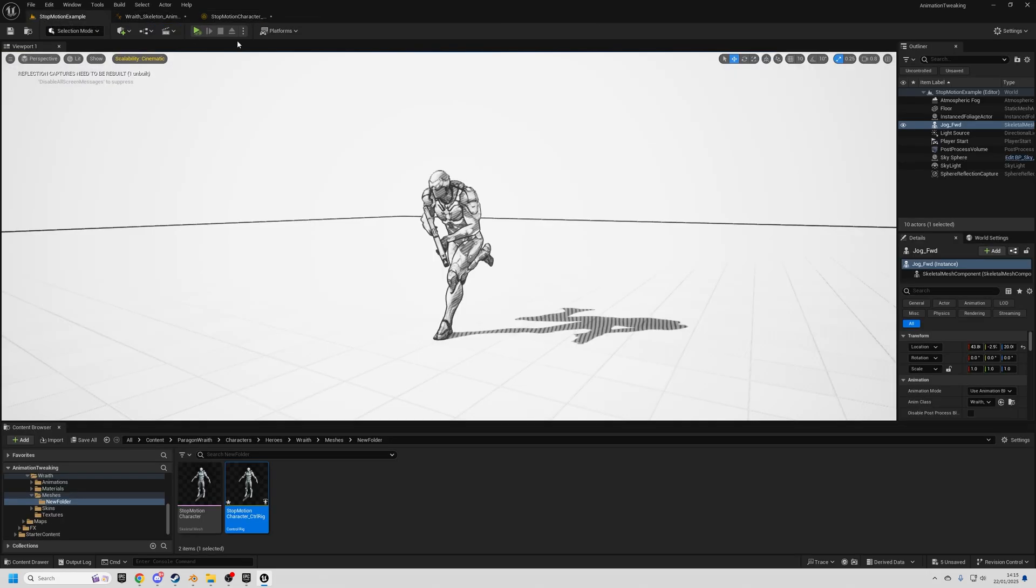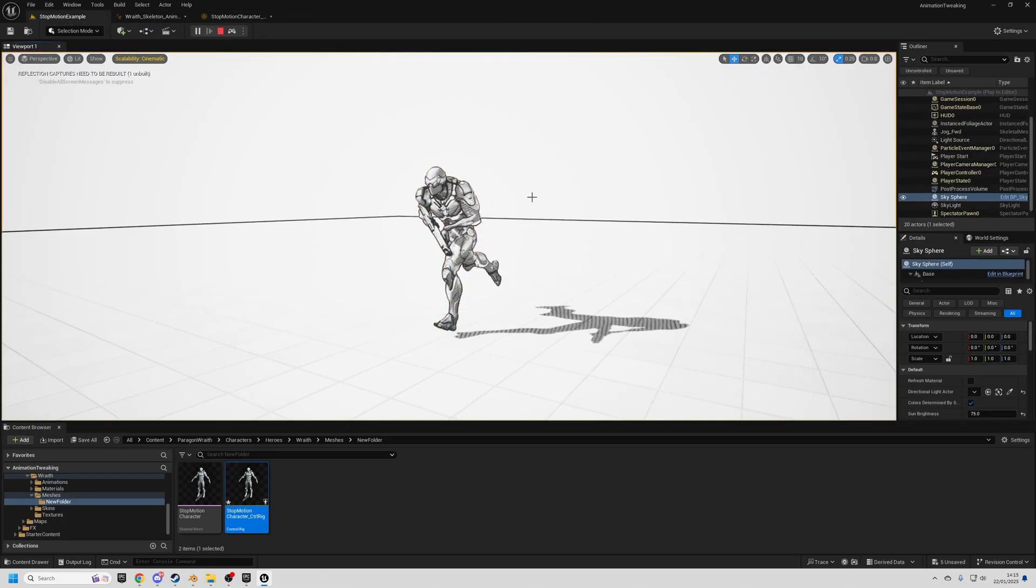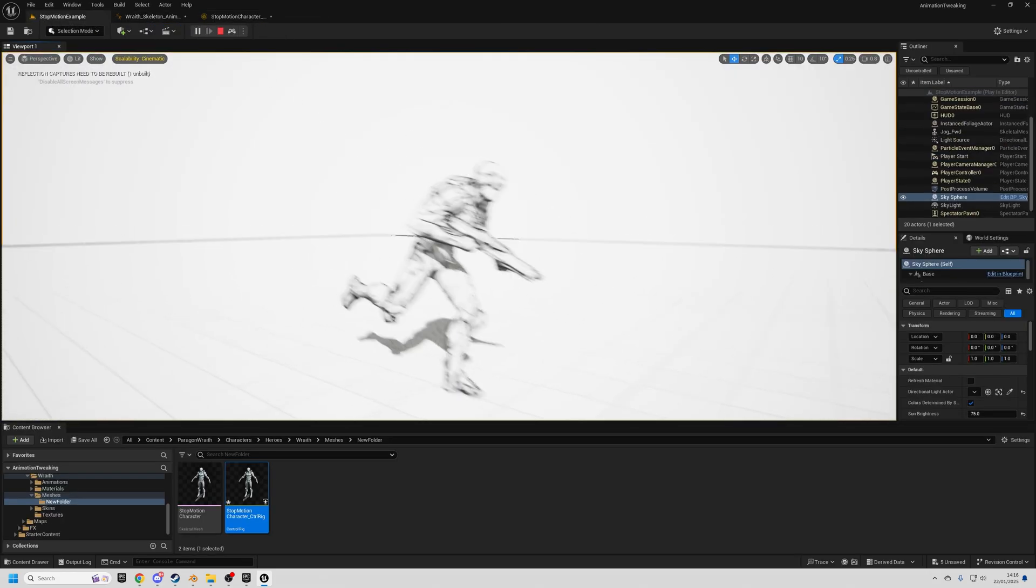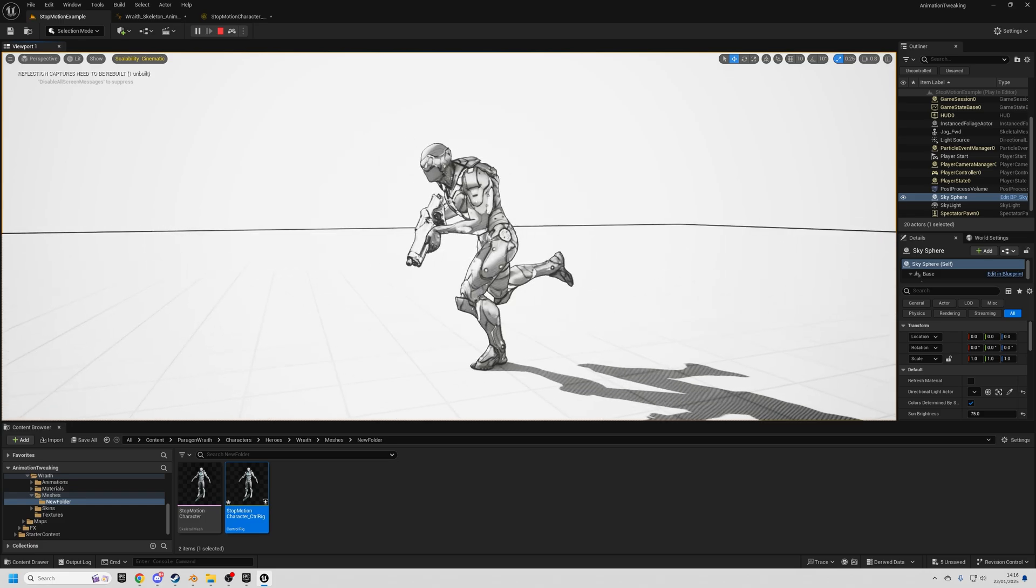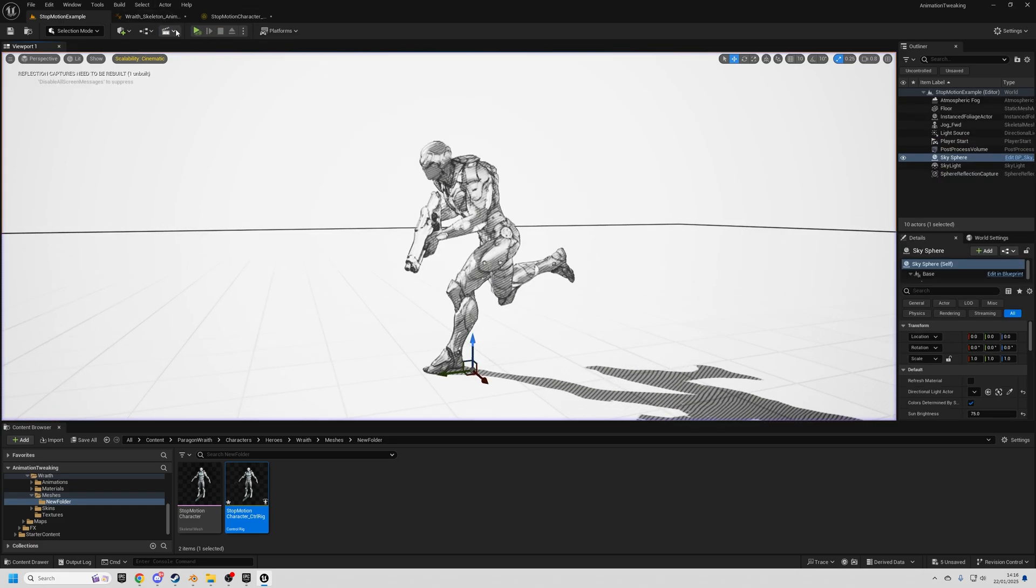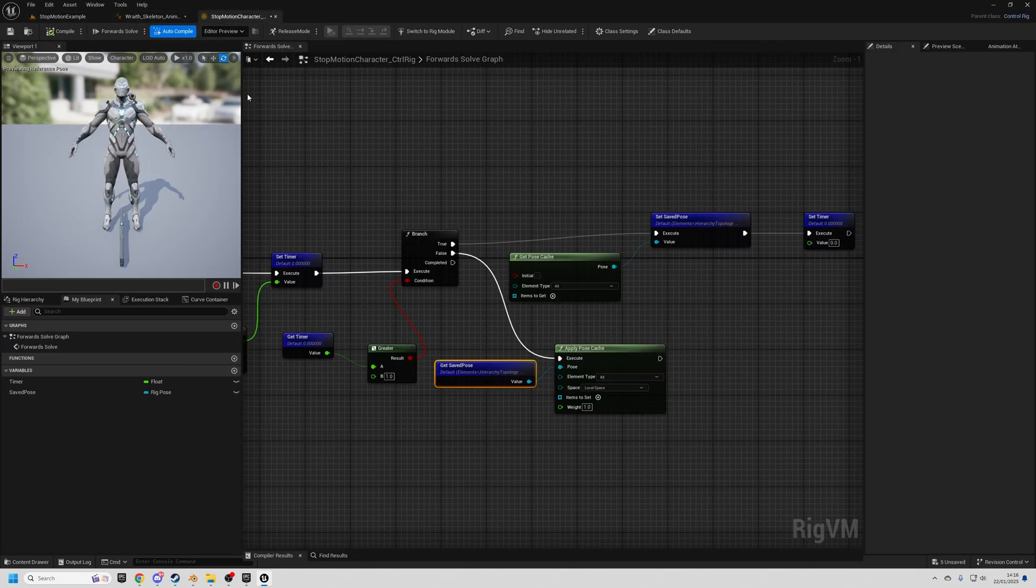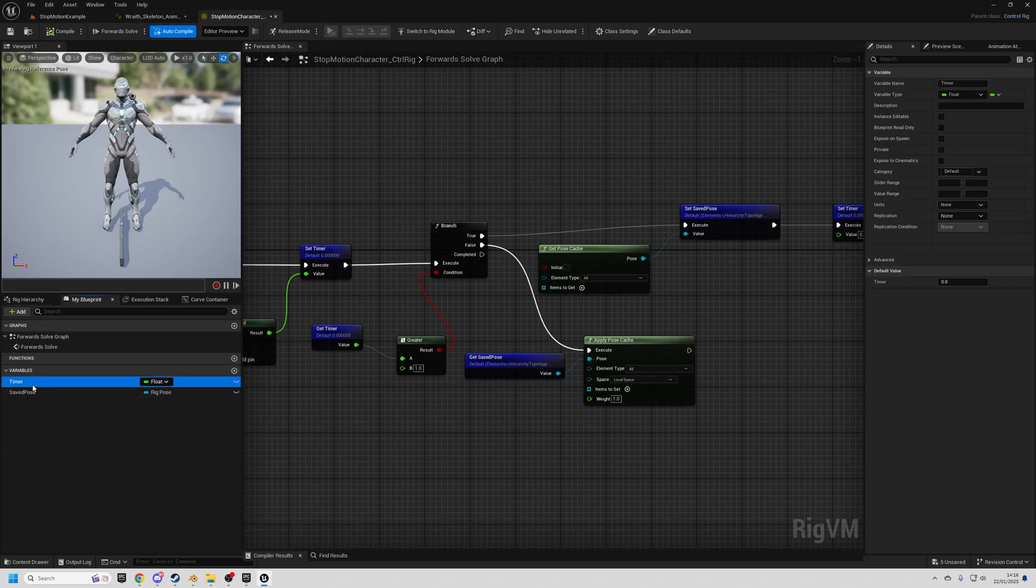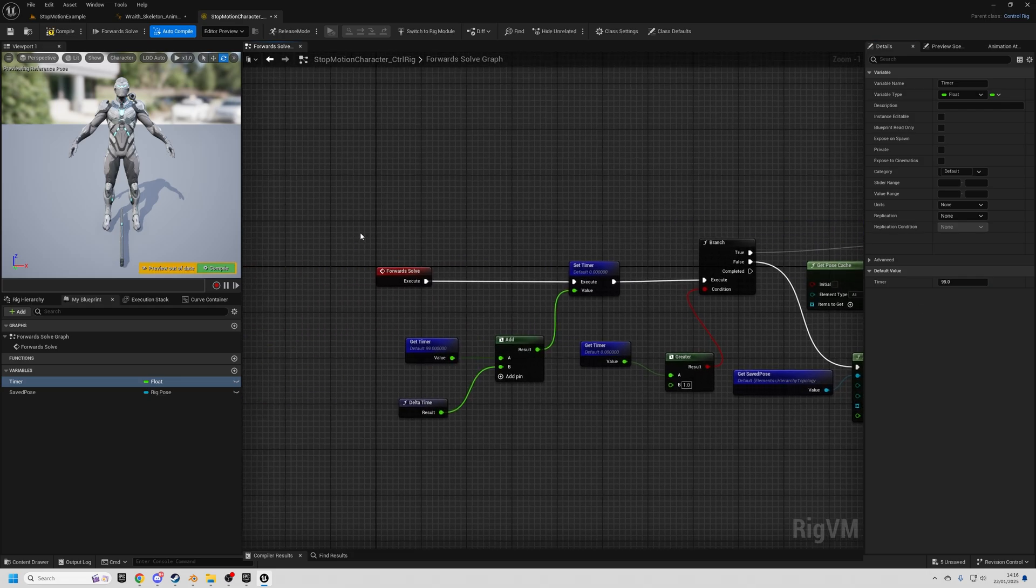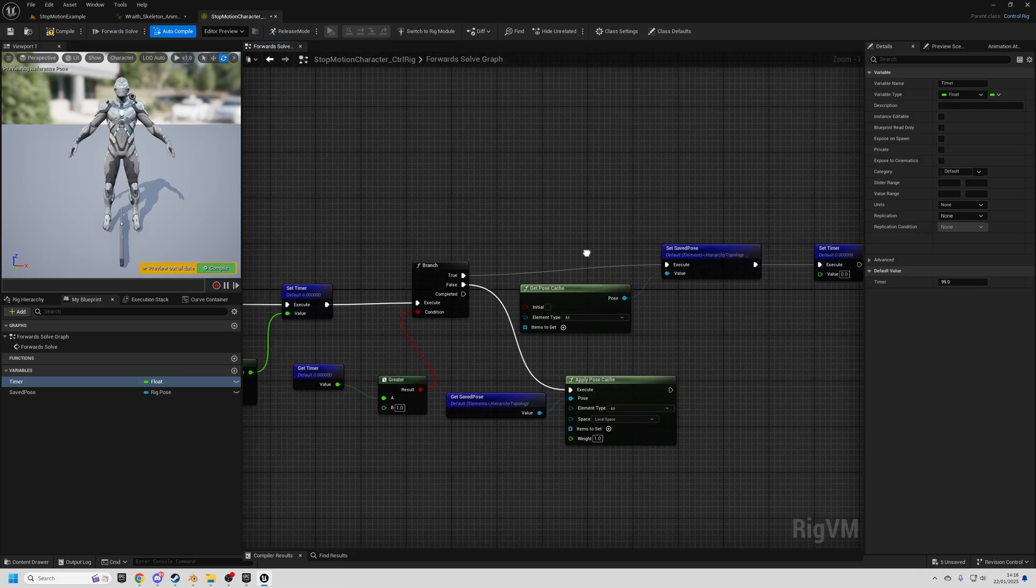And then what you'll see is after one second, it will be freeze framing. But we don't want to have to wait for one second every time. So what we can do in our control rig class is set the timer, the default value just to something high so that it's always going down the true path first.